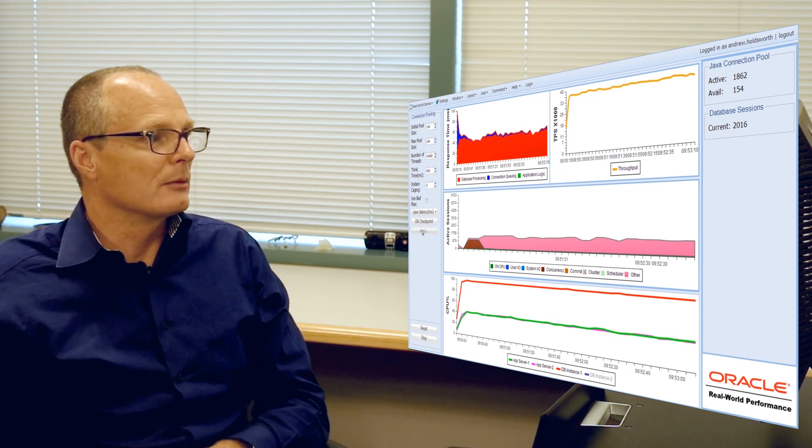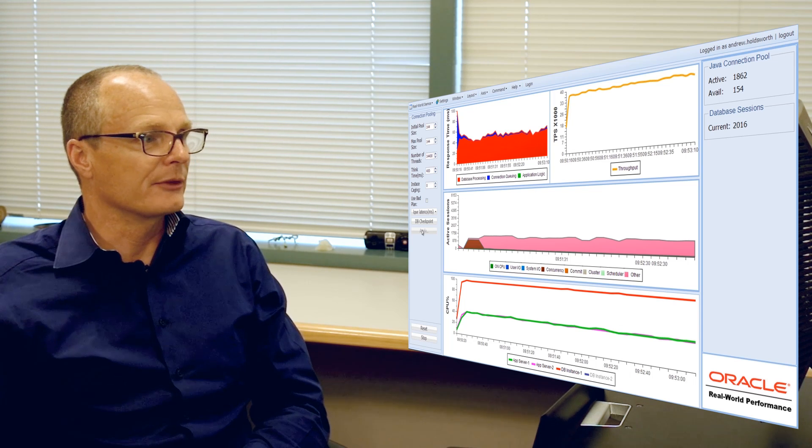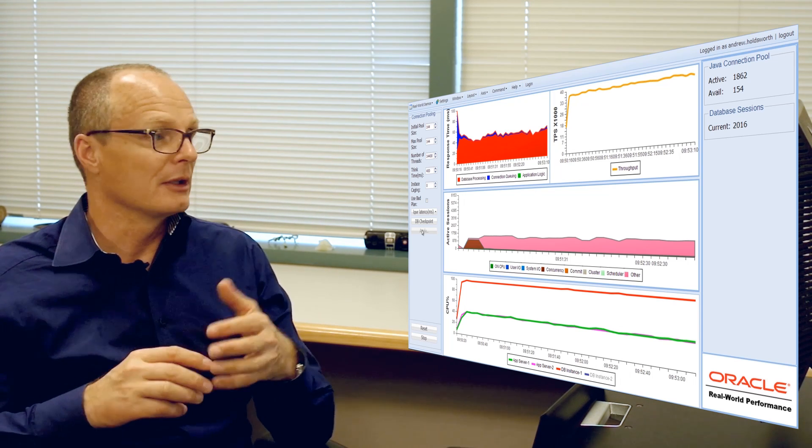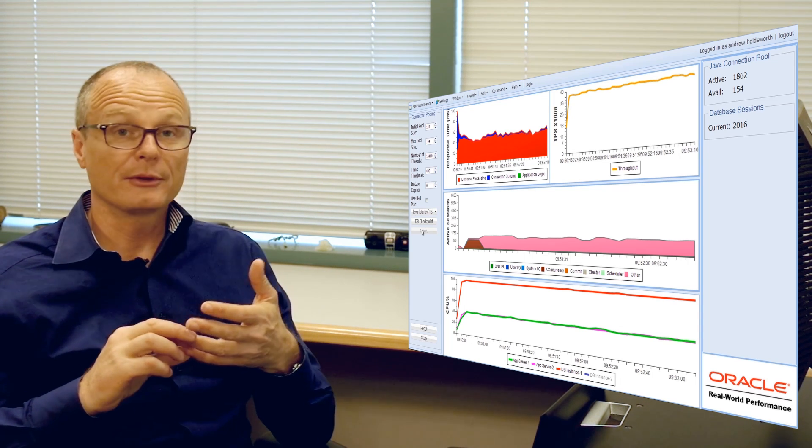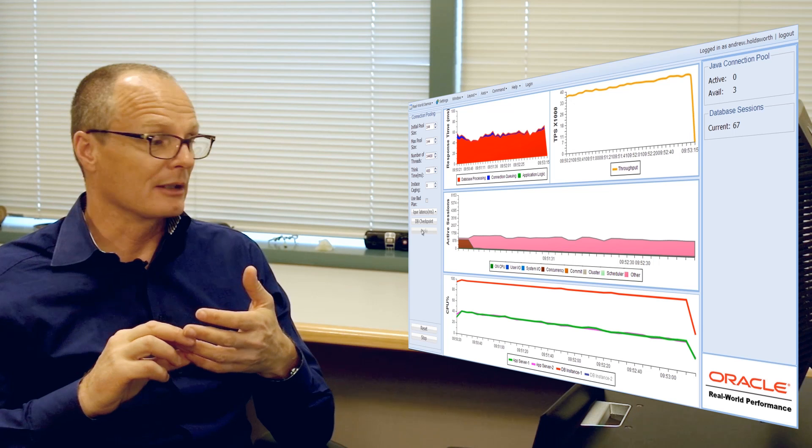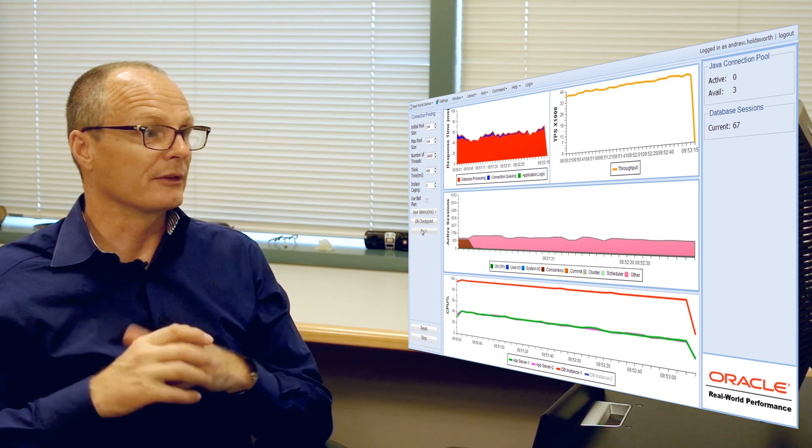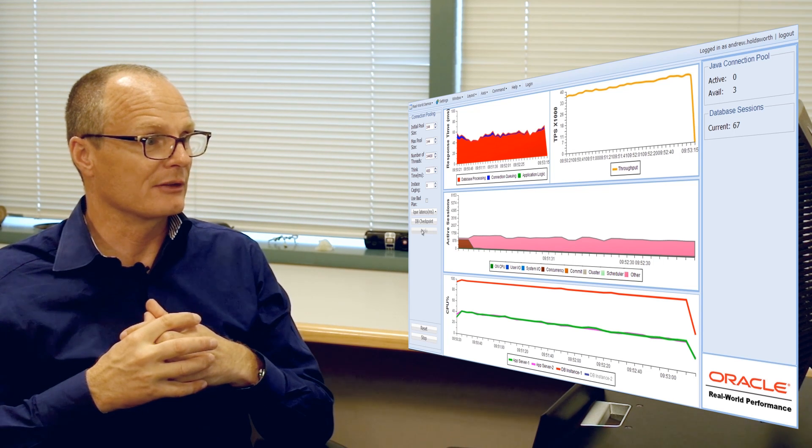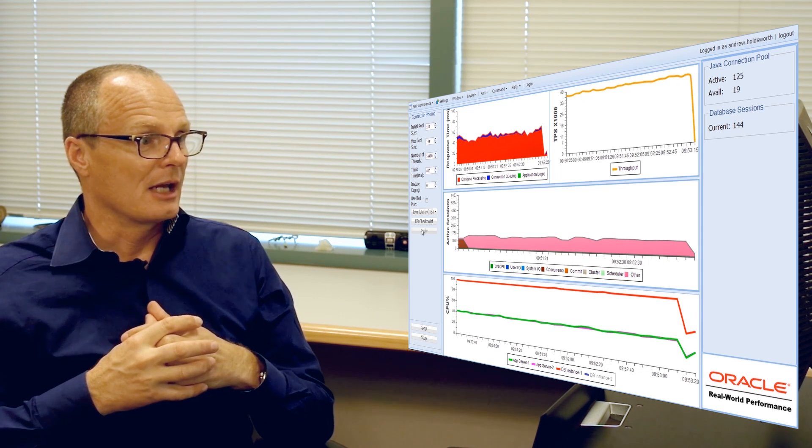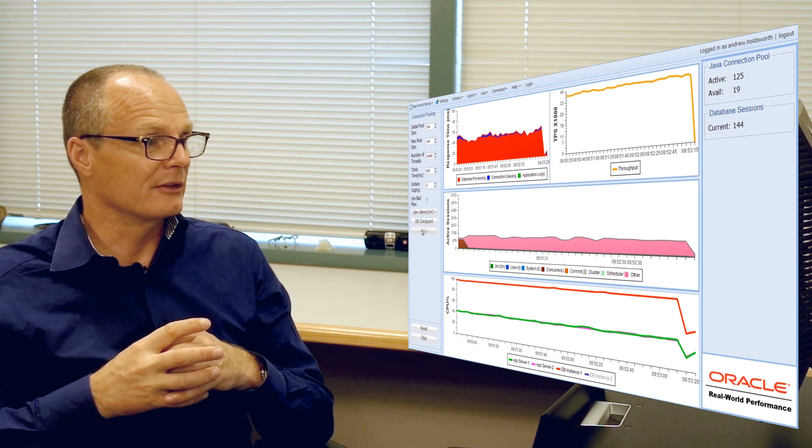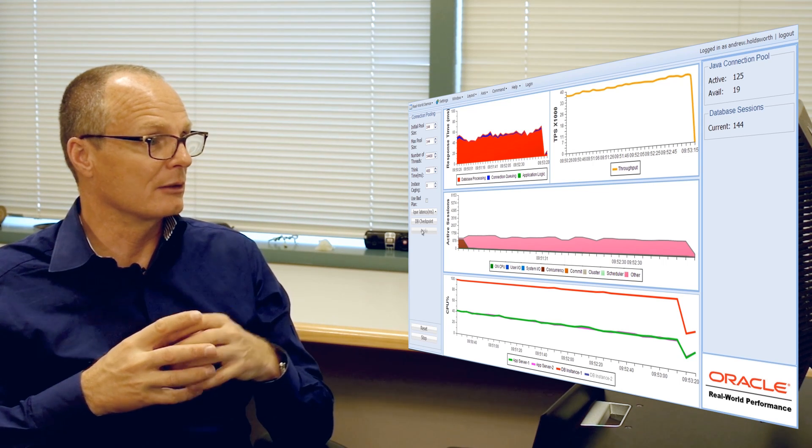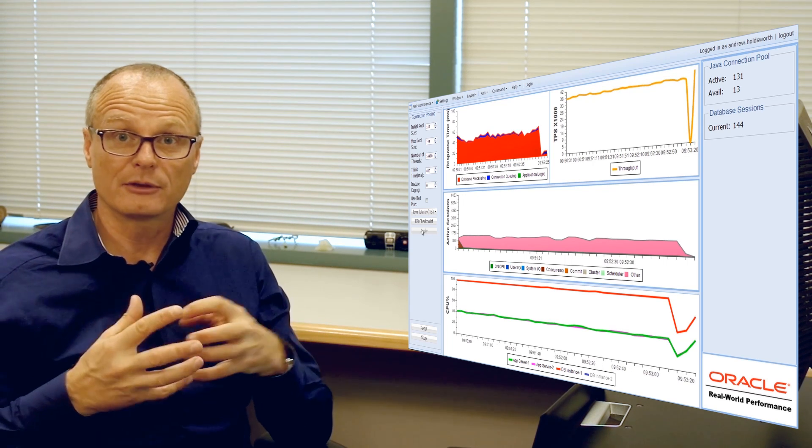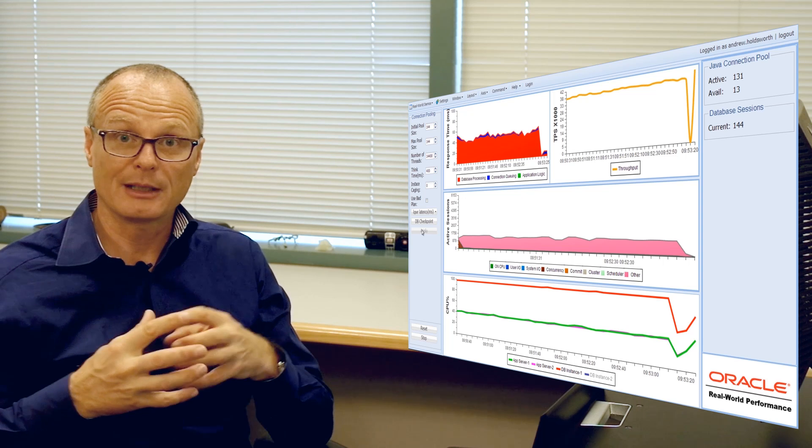And let's just see what actually happens to both the throughput, the user response time, and the CPU on the system. Well you can see we're now doing the transition and you'll notice that very quickly that transition and re-establishing the connection pool took next to no time at all.